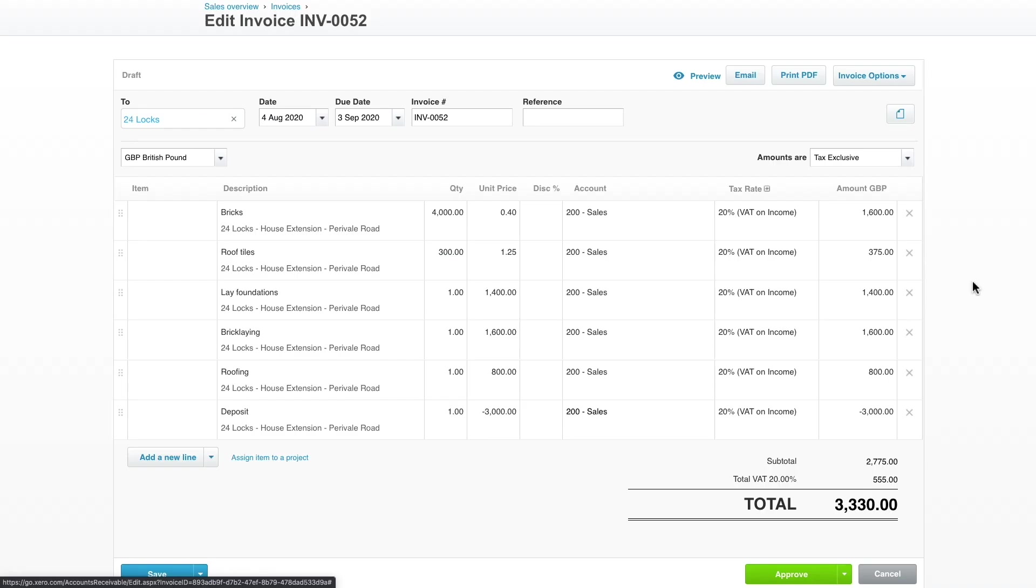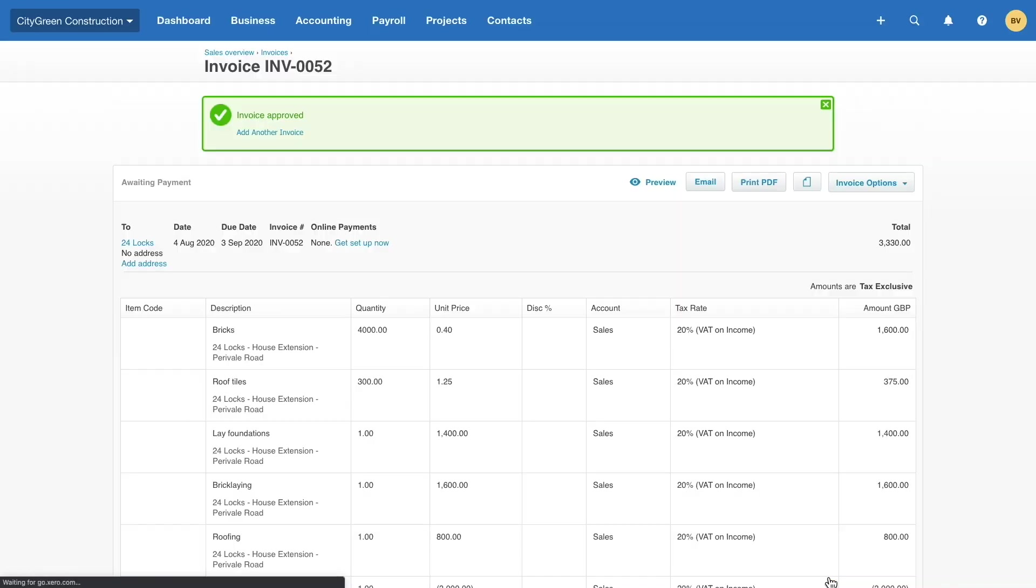Xero Projects integrates with the rest of the Xero platform to make creating and sending a new invoice for your project a breeze.